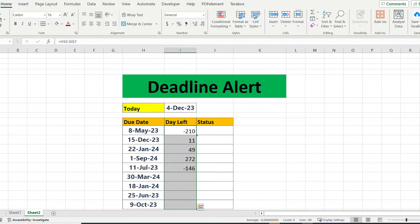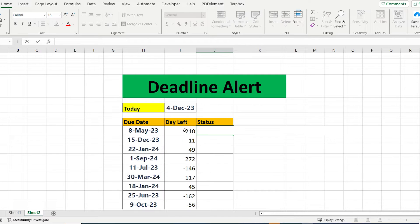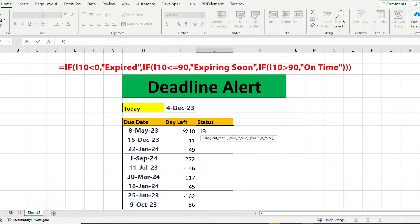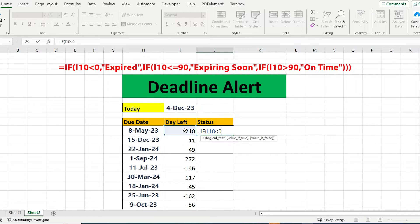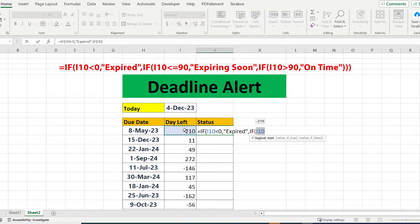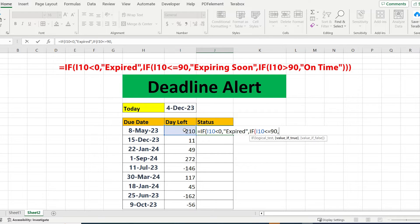Drag our formula down and let's write our formula. Equal IF we select the cell of days left less than zero, put expired. Again, if we select again the days left cell, less or equal to 90 days—